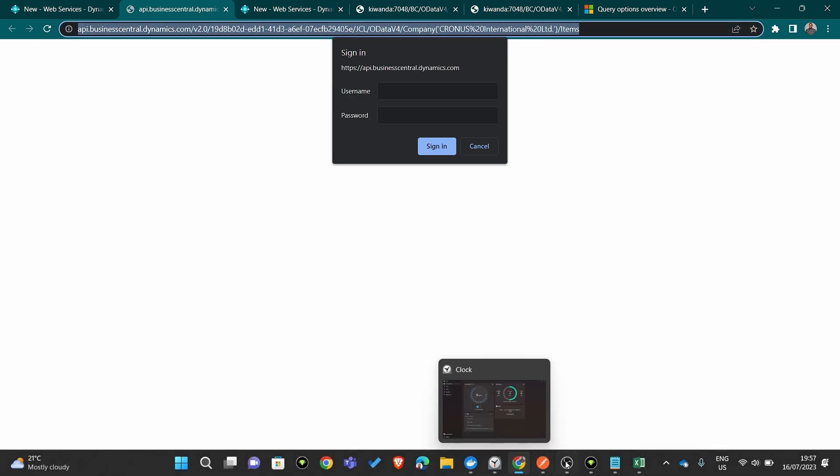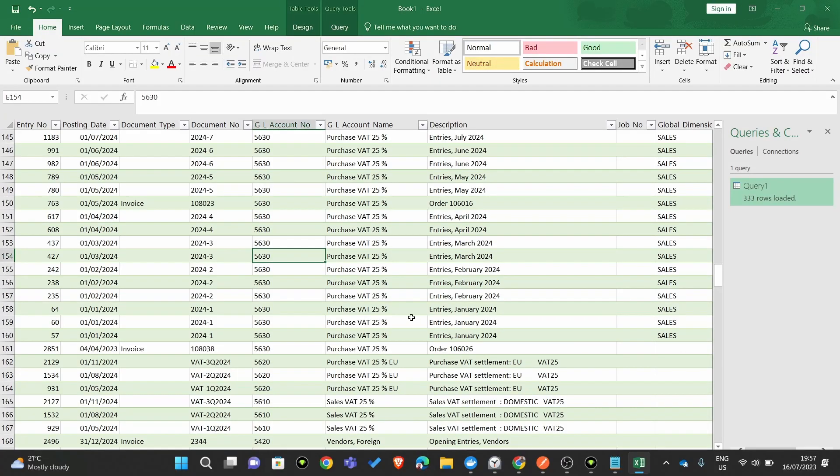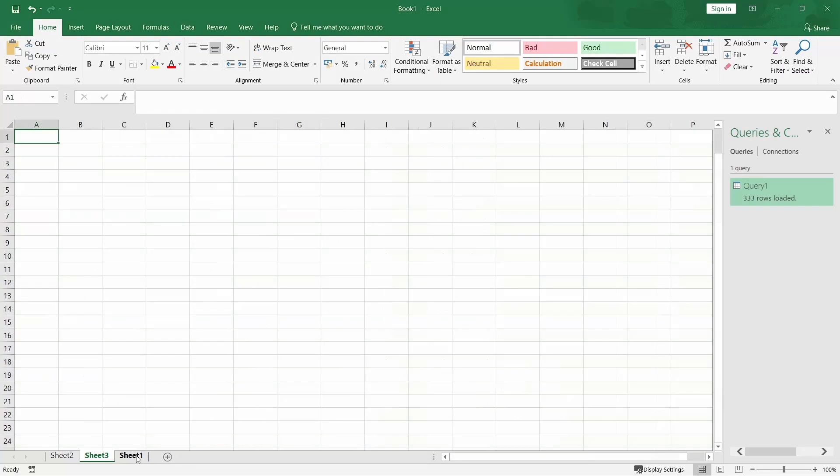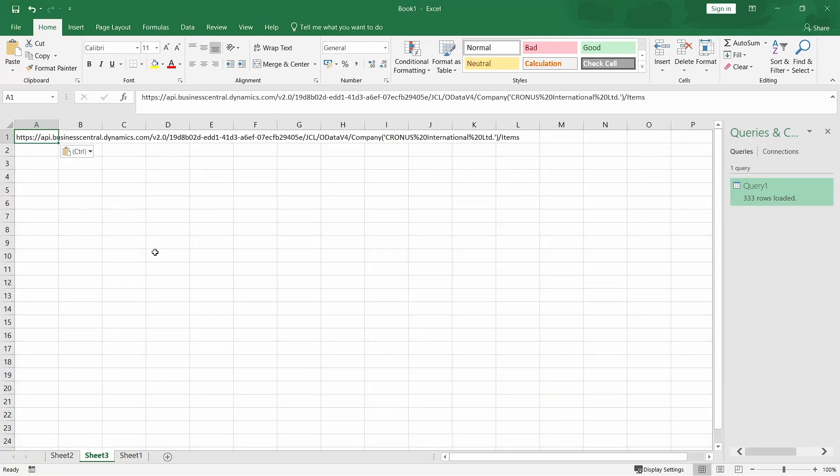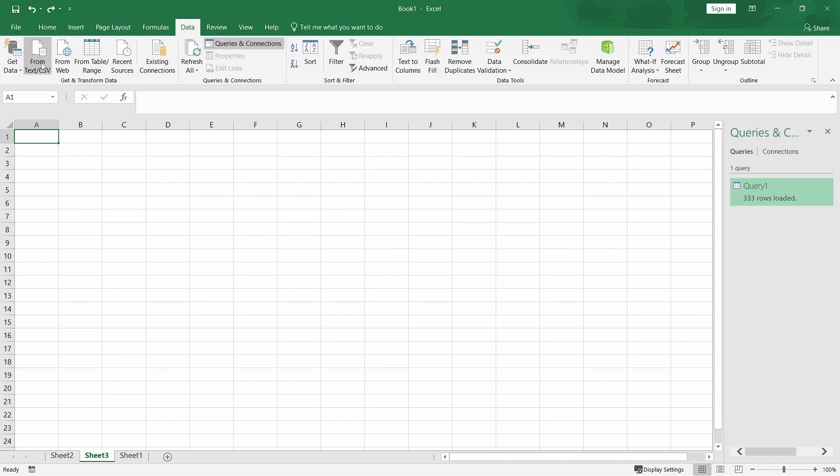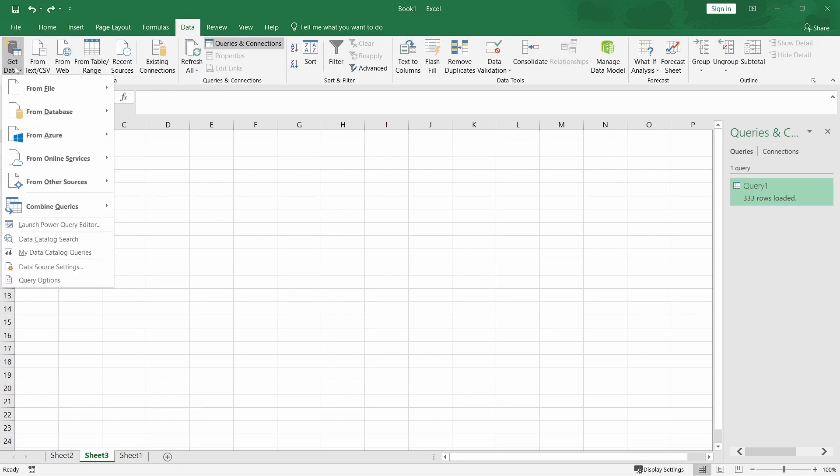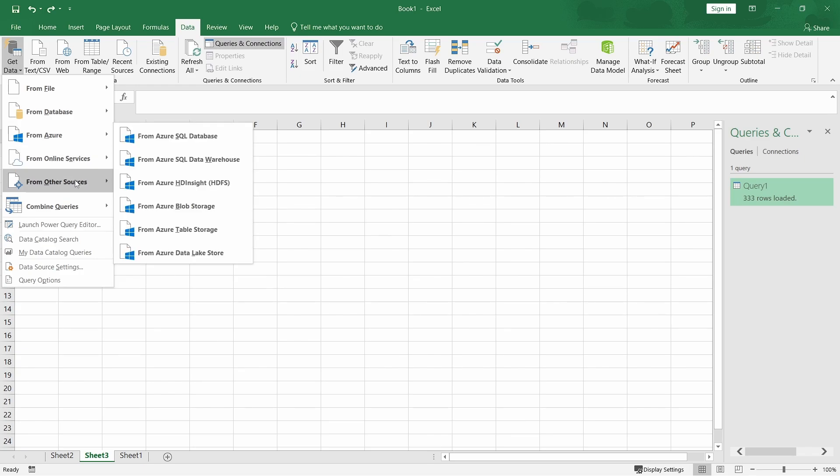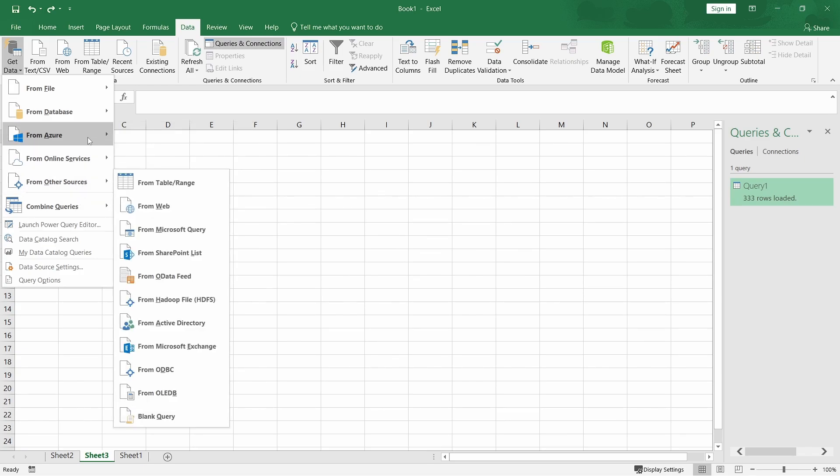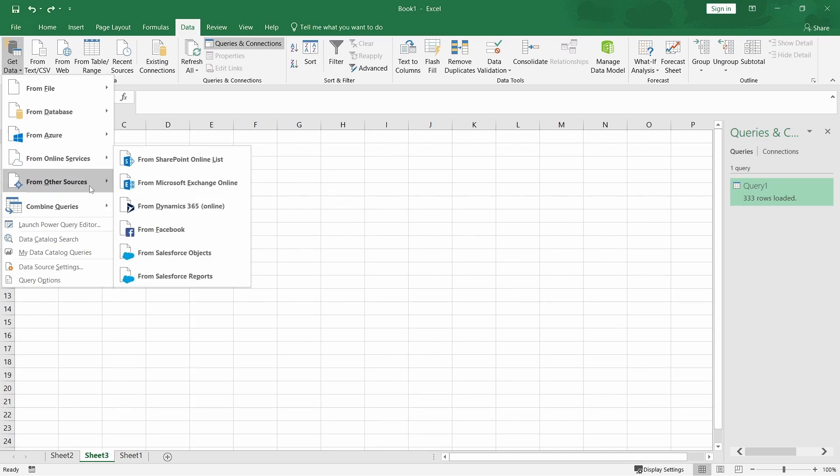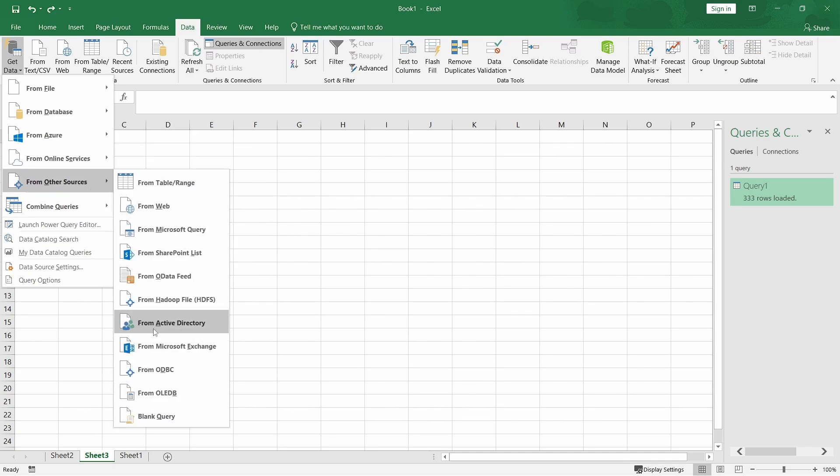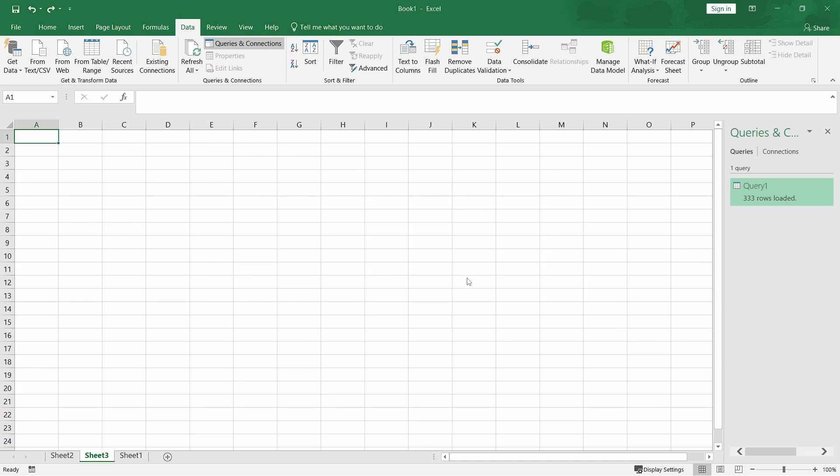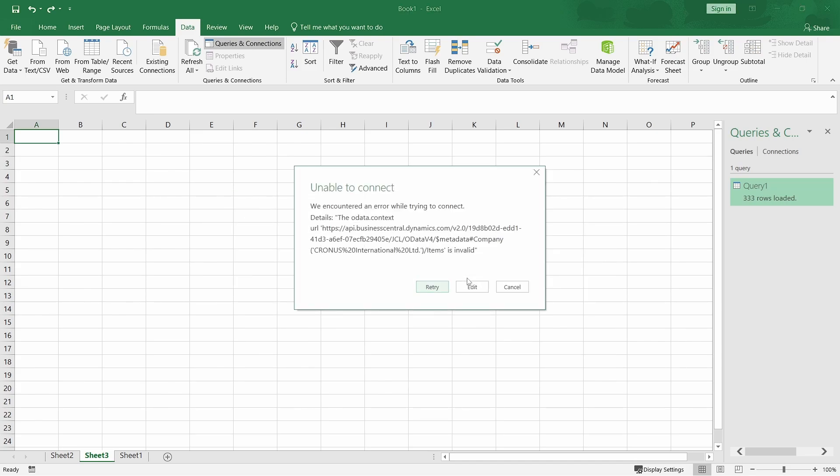Once we have the link, we will basically be able to go to data and then get data. Remember, my sandbox had already been connected. As I had shown you, you'll use the organization login for you to be able to access the online version. So, from other source, which will be the data feed, and then I'll paste my link here. So, it will authenticate automatically because it's already linked. I've already logged on to my organization account.